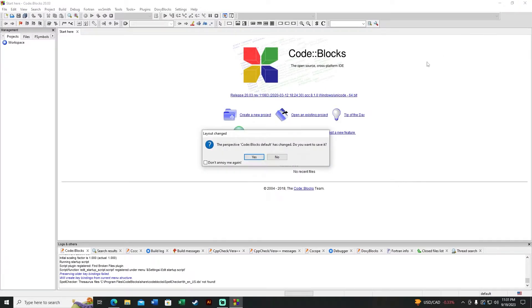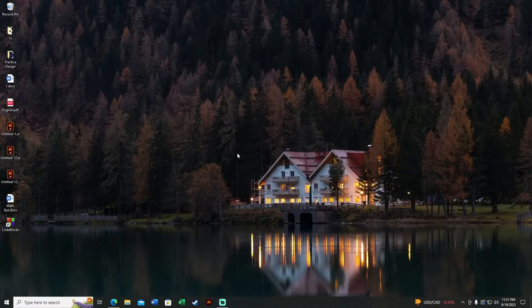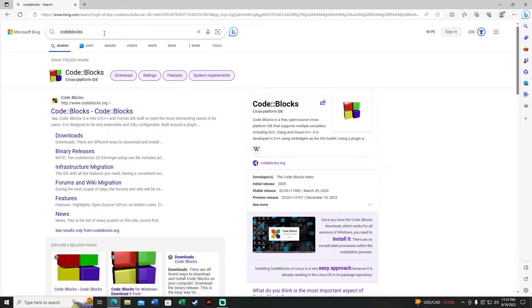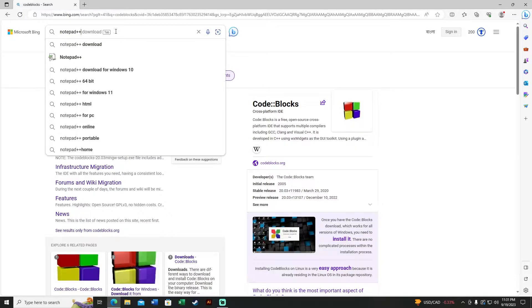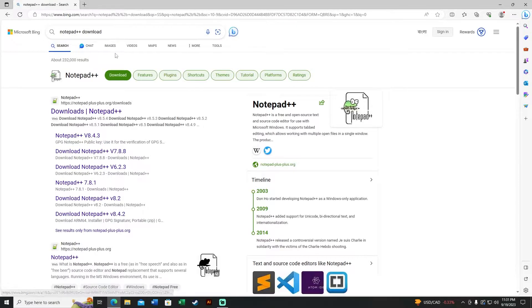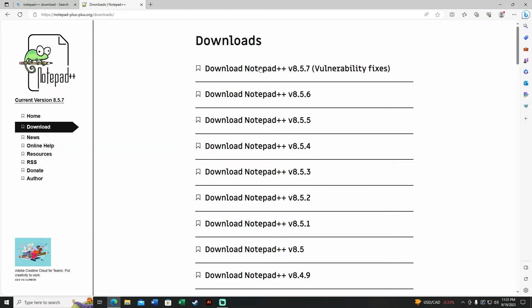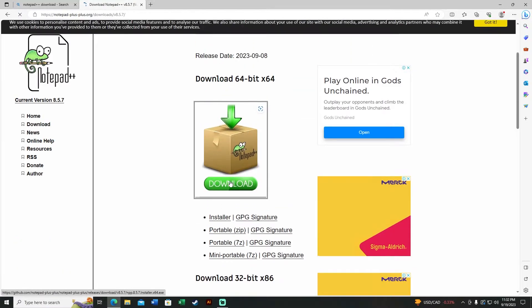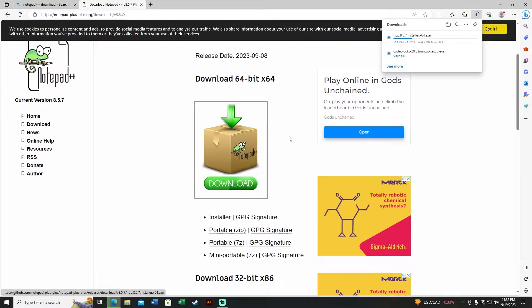Let's open our browser again and type 'notepad plus plus download', then click on the first link. Select the latest version and click on it, then click the green download button. It will download automatically — should take about five or six seconds.